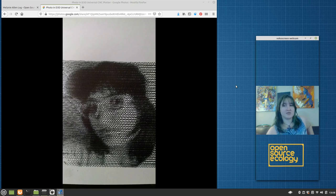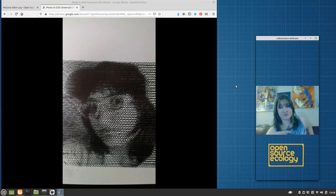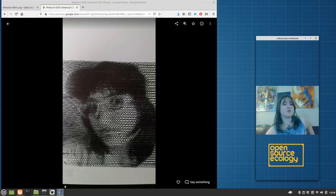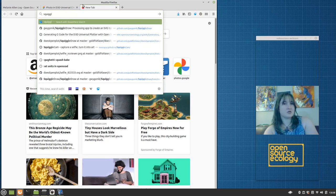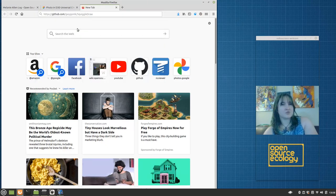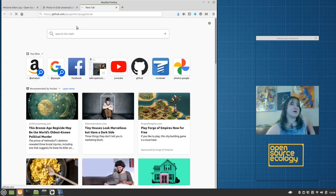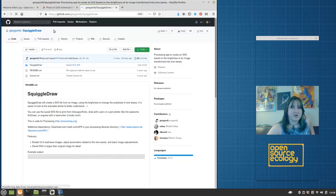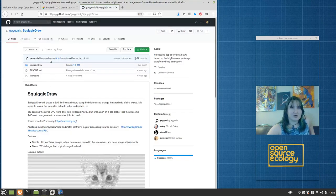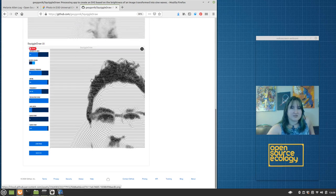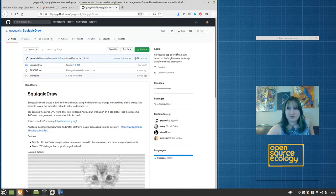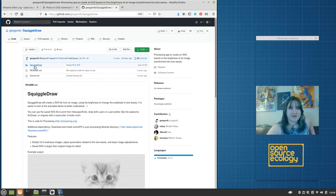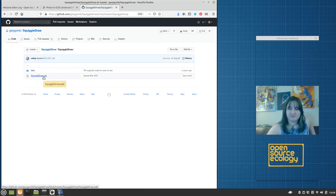Before I get started, I want to mention that processing is included in Linux OSC version 2. But SquiggleDraw also requires the P5 library, so you'll probably need to download that. Instructions for that will be included with the SquiggleDraw instructions. You can get SquiggleDraw on GitHub.